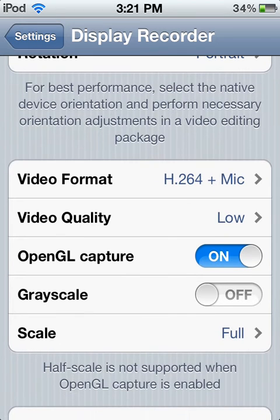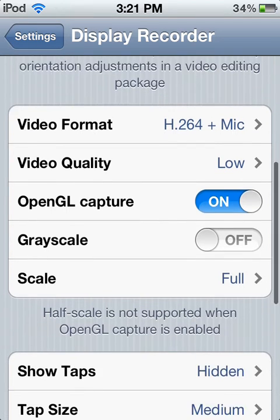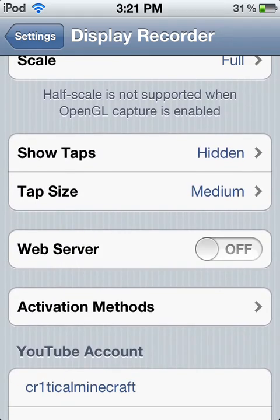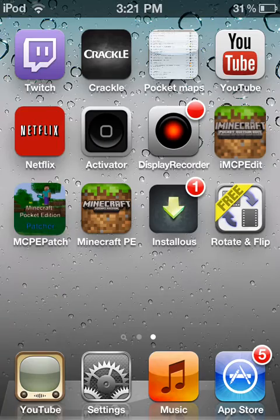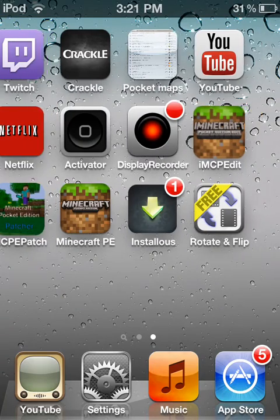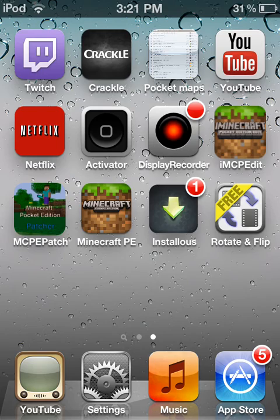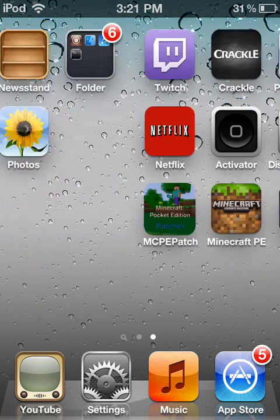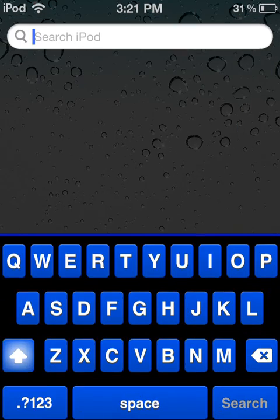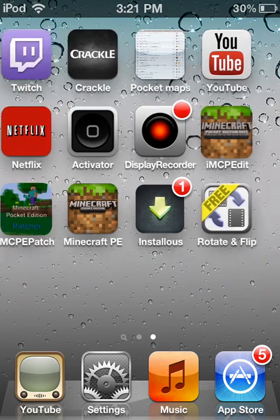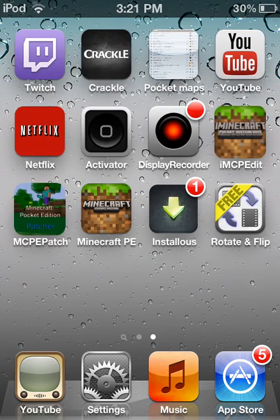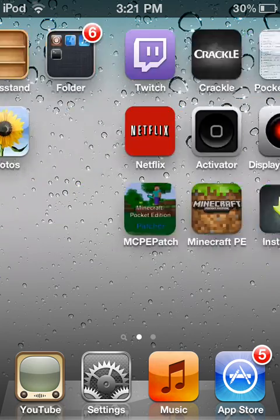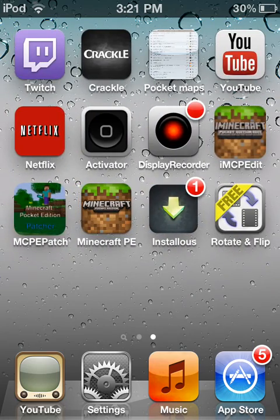These are all the things you need to do for no lag. What you need to do is get an app called Rotate and Flip — in there you can change the format of the video, like the rotation and everything. That's really how you record Minecraft Pocket Edition on a jailbroken iOS device.